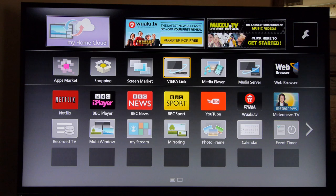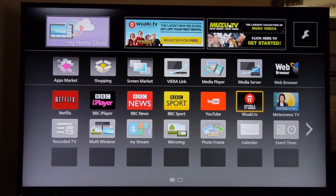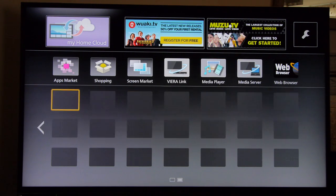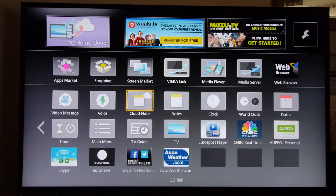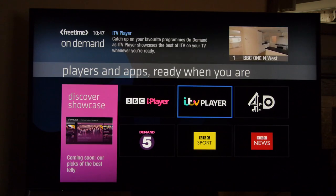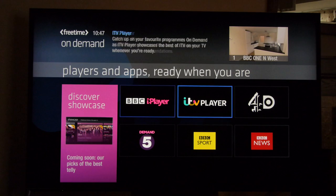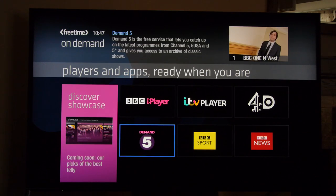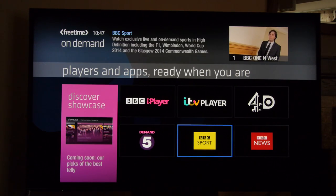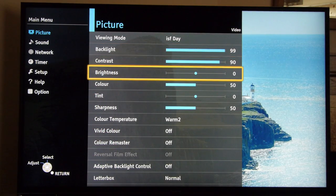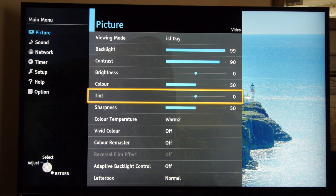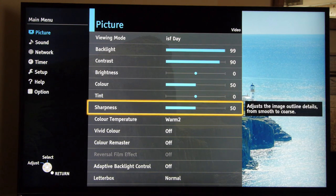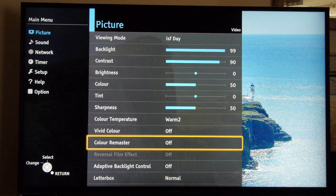Panasonic's smart TV system for 2014 is a tweaked version of last year's excellent platform and is easy to navigate with an extensive range of features and apps. The big new one for this year is the Freetime app giving access to all the major UK catch-up services. The menu system is as comprehensive and intuitive as always with a very effective range of calibration controls.